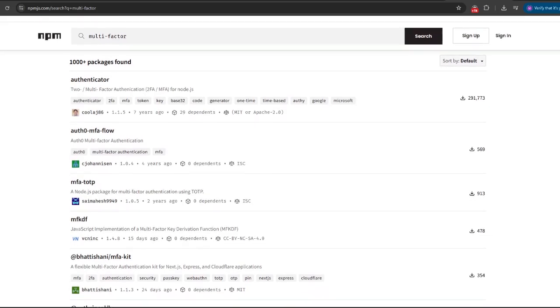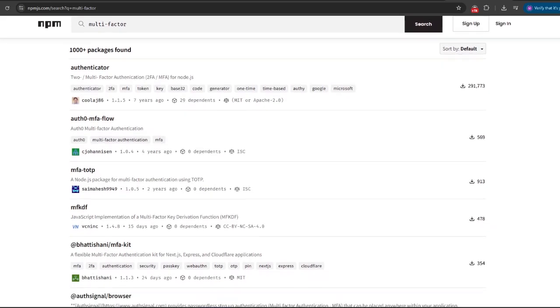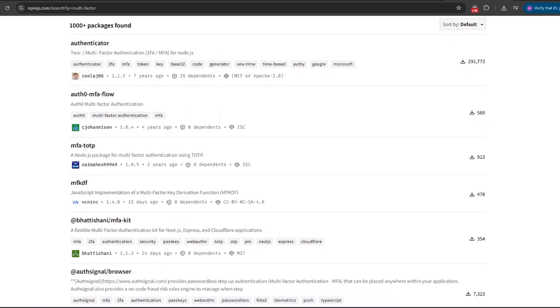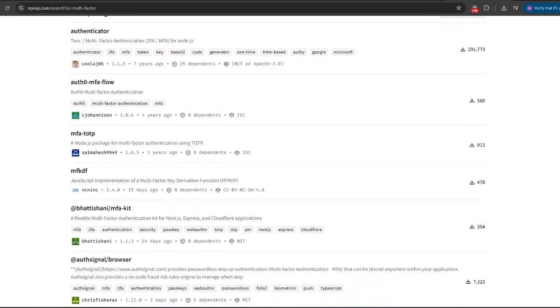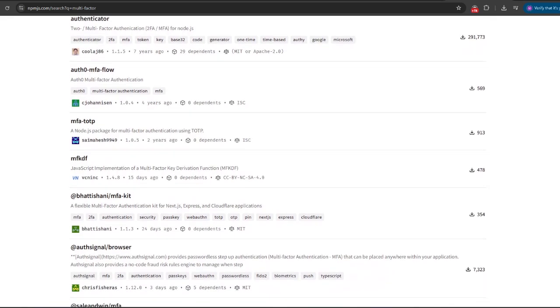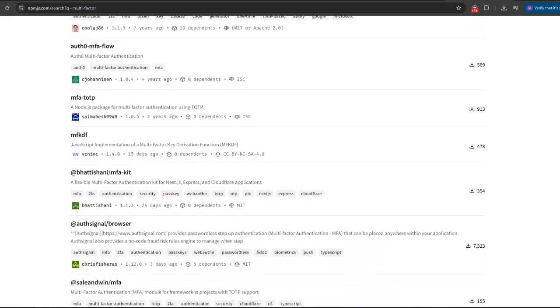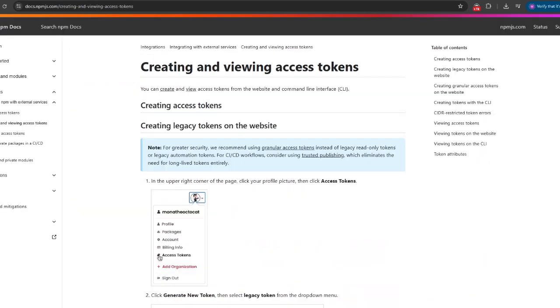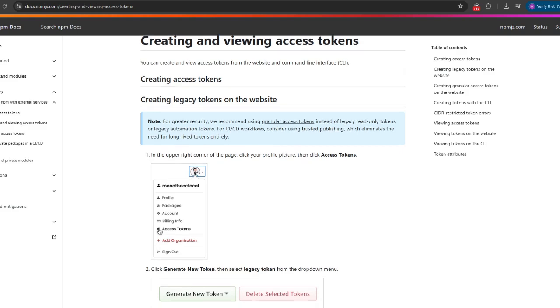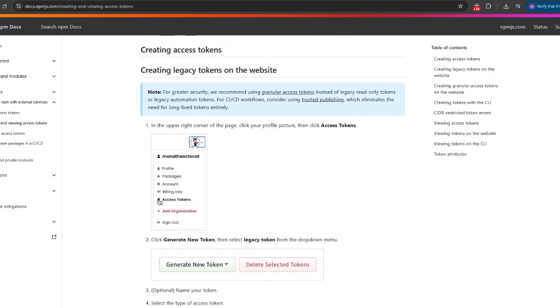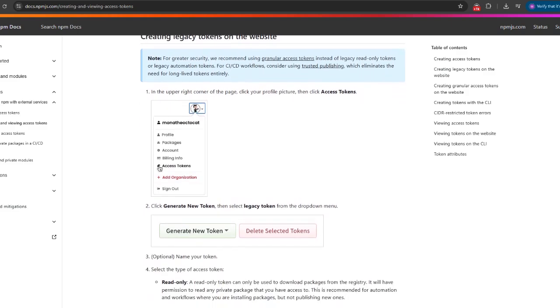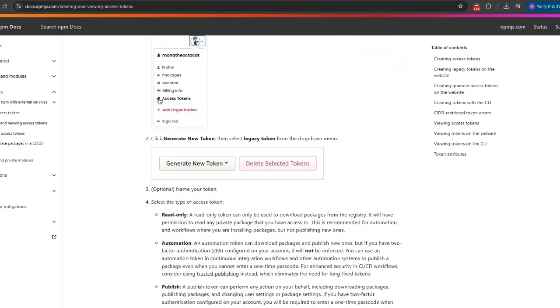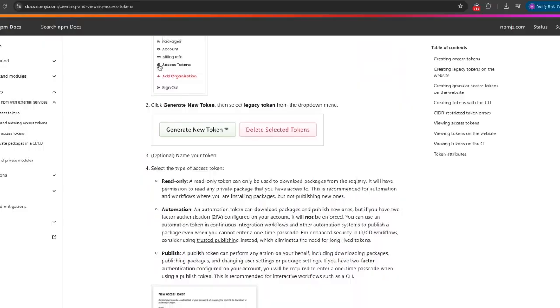Let's remember that MFA is important. Enforce MFA or multi-factor authentication for NPM accounts, hardware keys whenever possible. Next, of course, use scoped tokens with minimal privileges and rotate them regularly. Try to do that regularly.